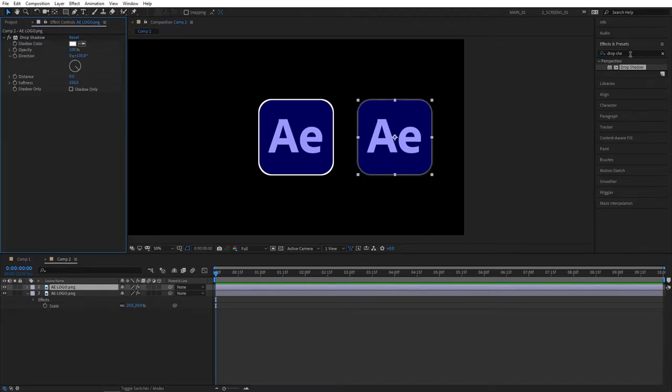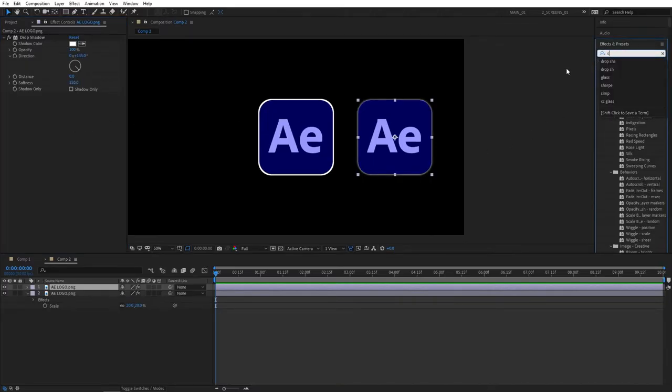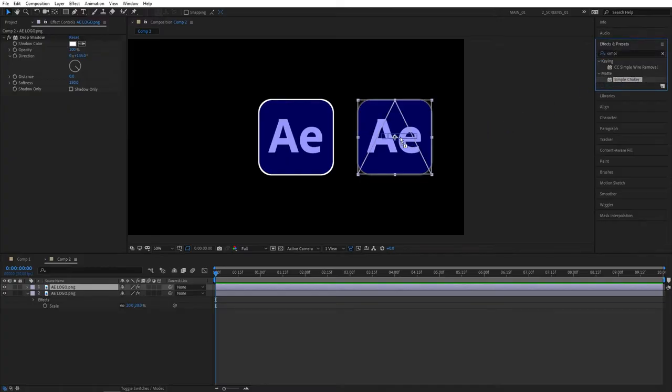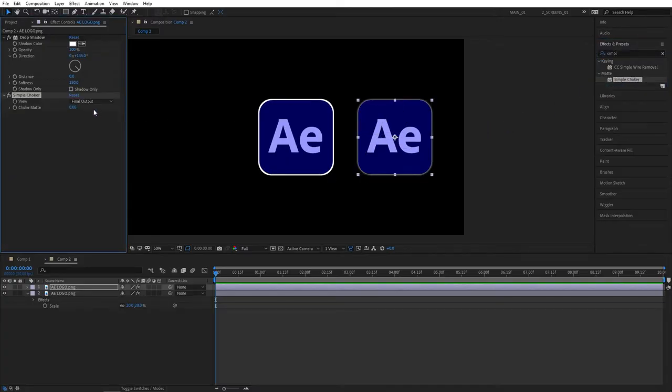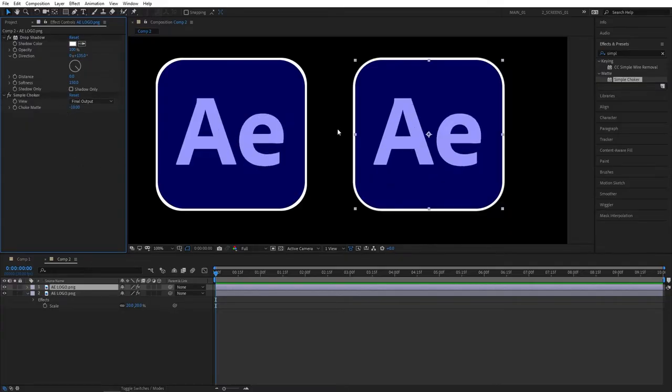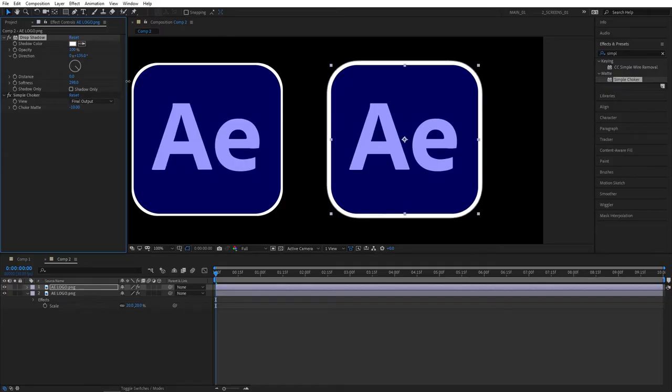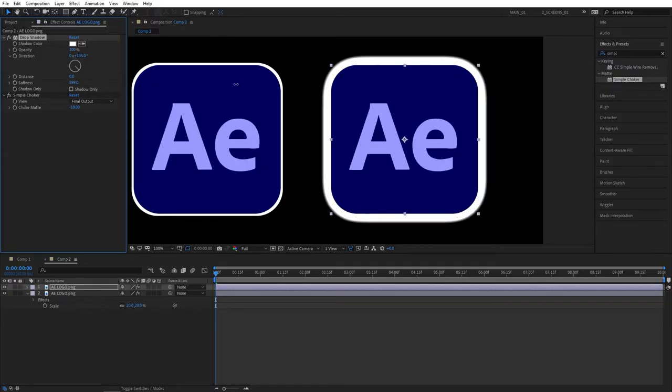Then search for Simple Choker, add this to your logo layer, and set choke matte to minus 10. By doing that we'll get the same outline as before. Now you can control how wide your outline is by dragging on the softness and it is customizable like that as well.